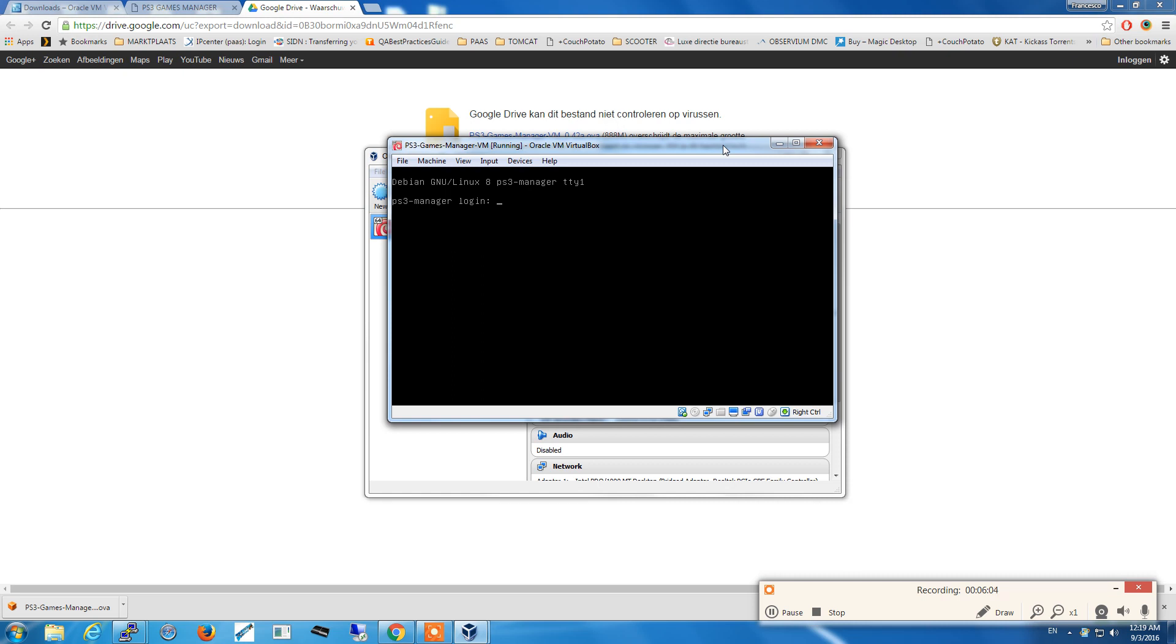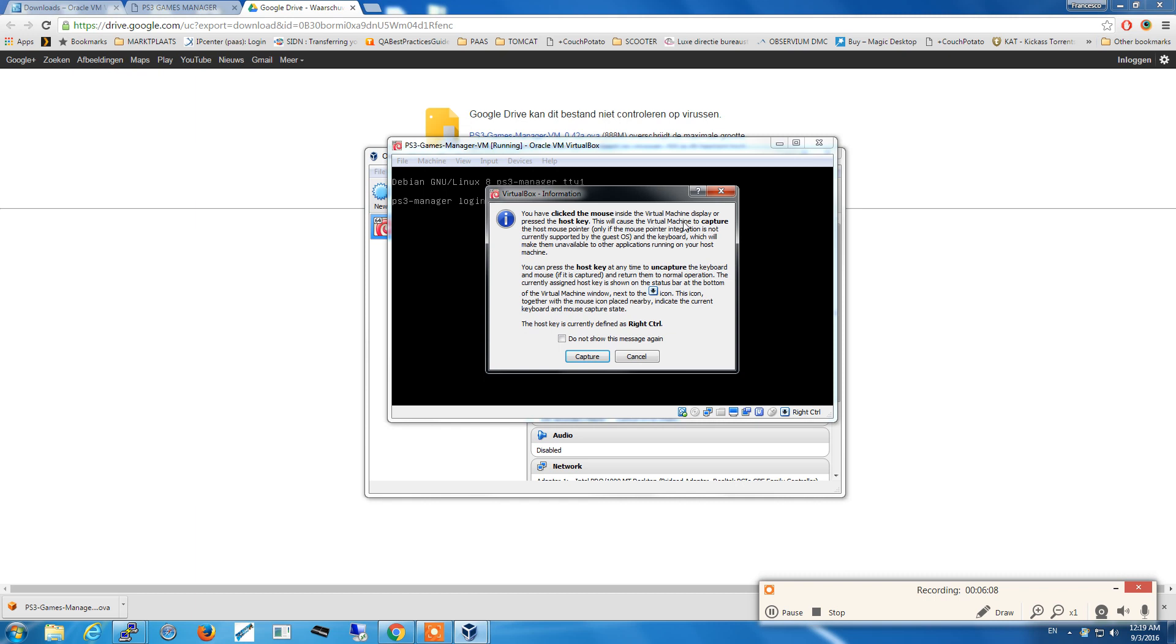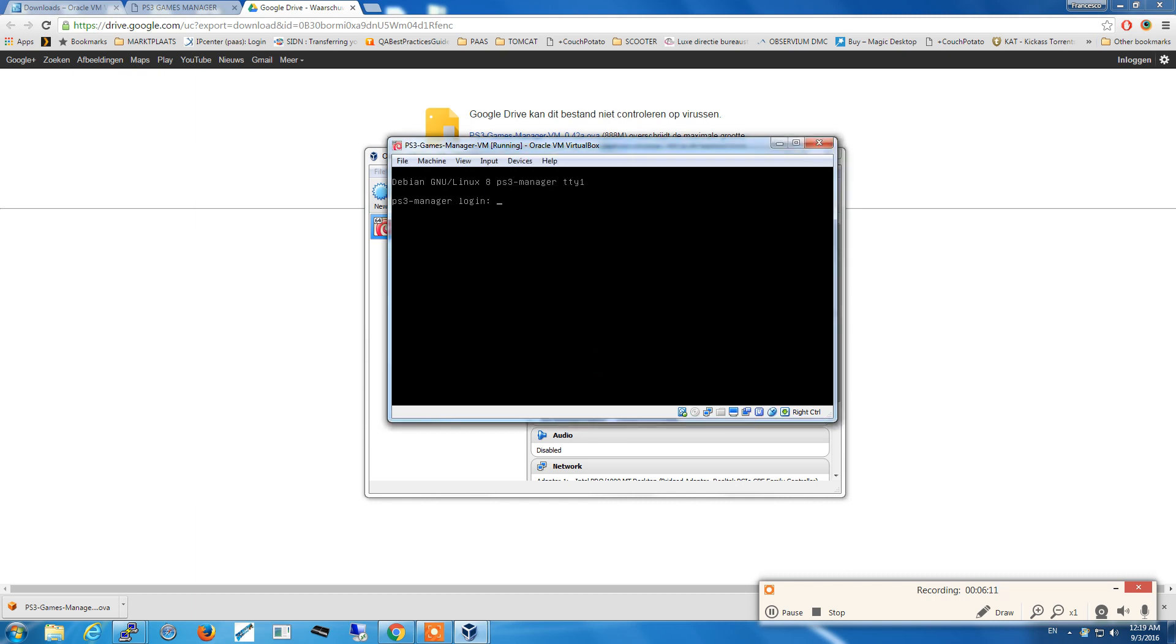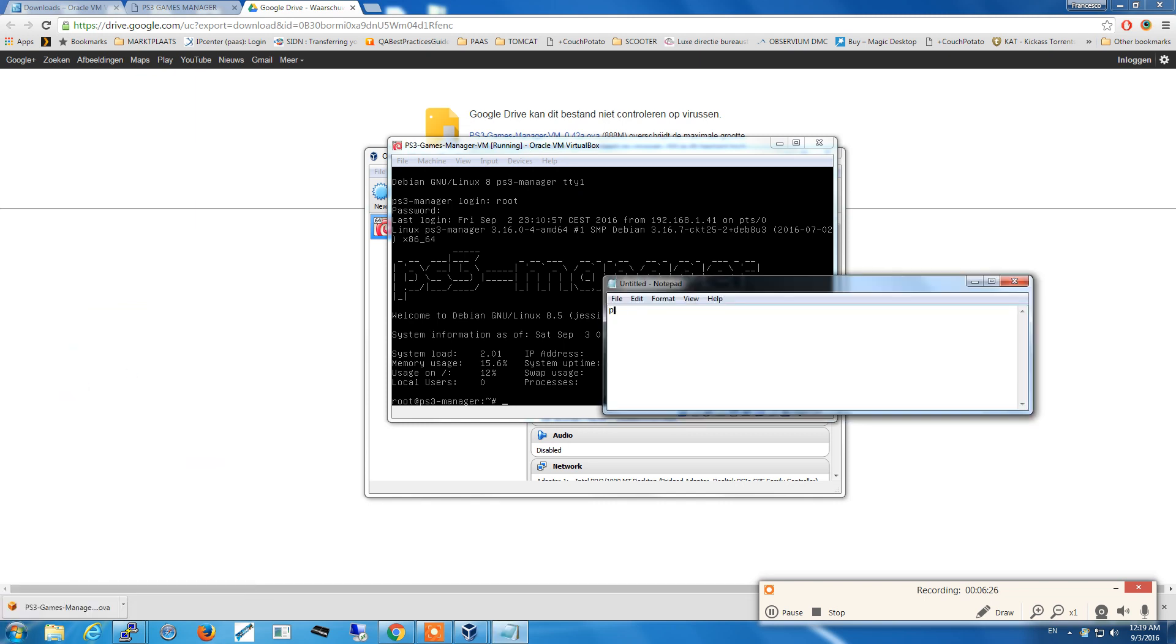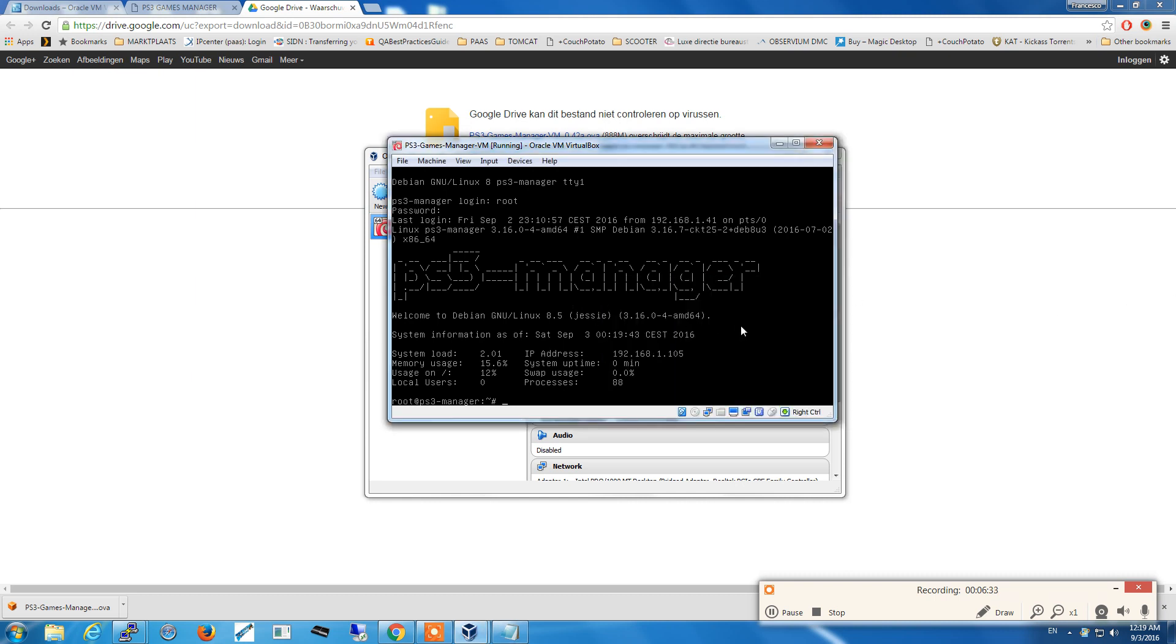The login username is root and the password is ps3-manager with a dash written like this: ps3-manager.